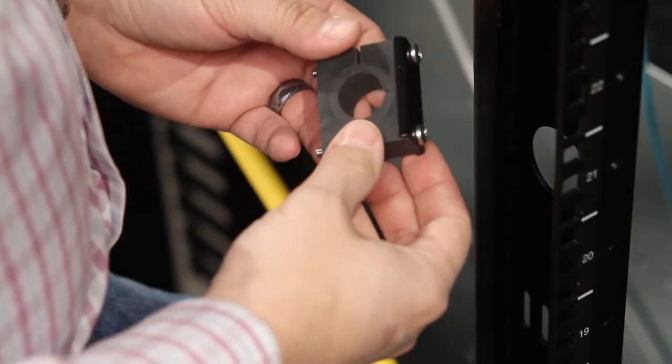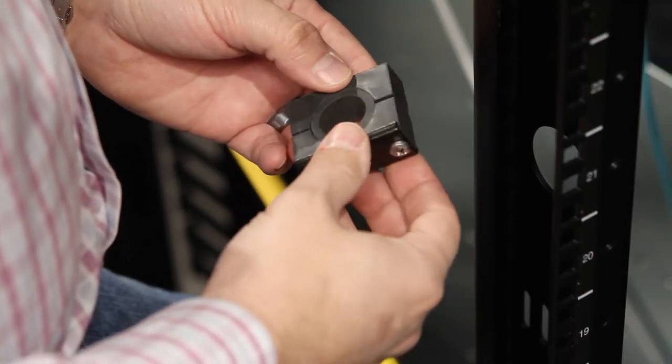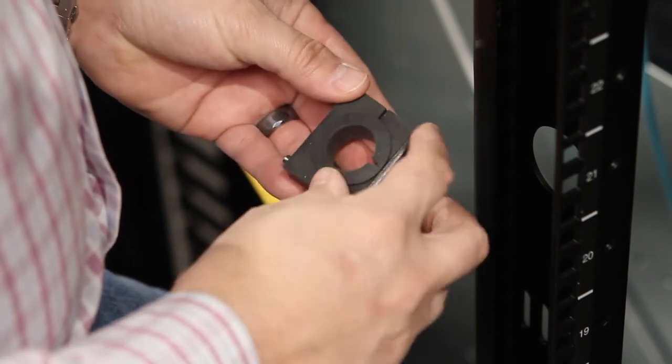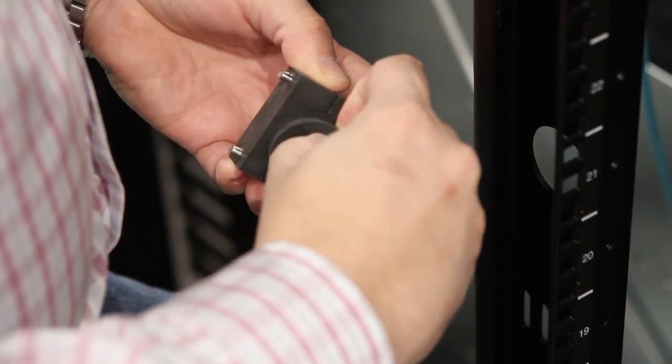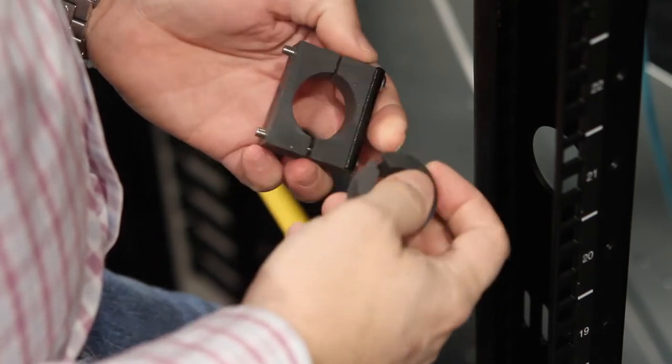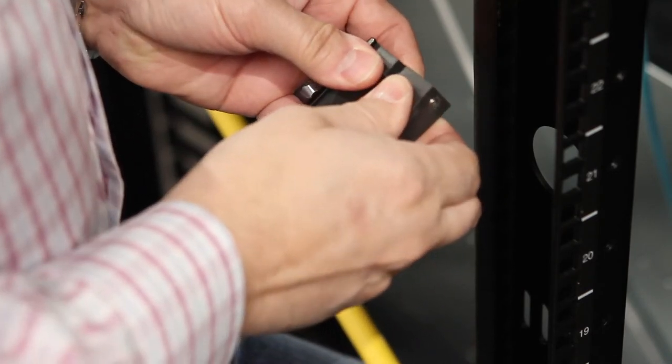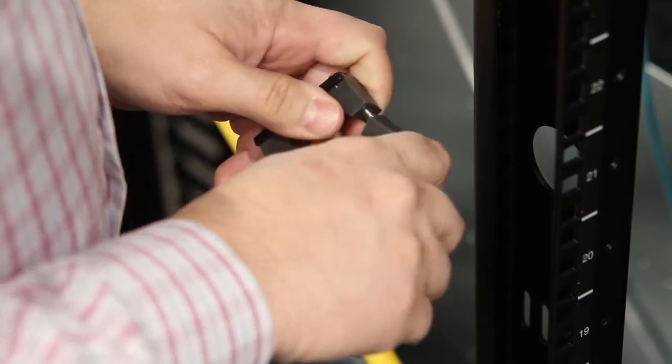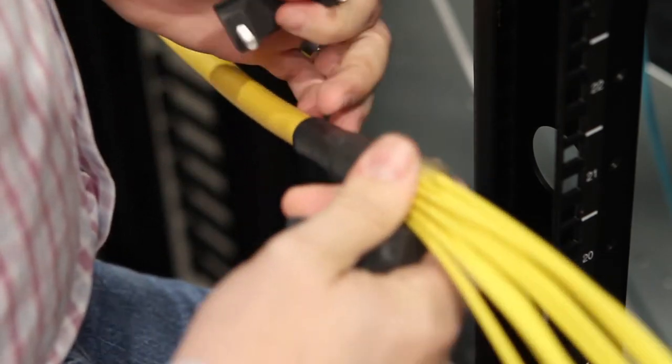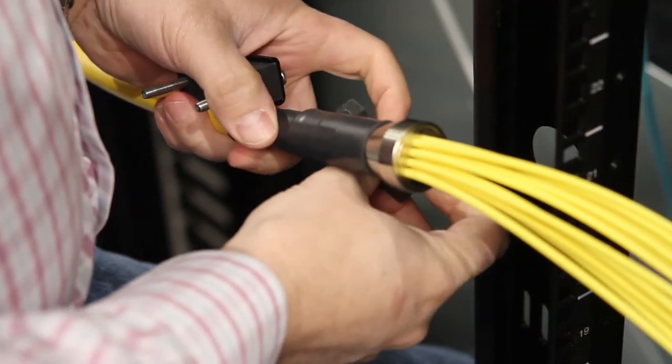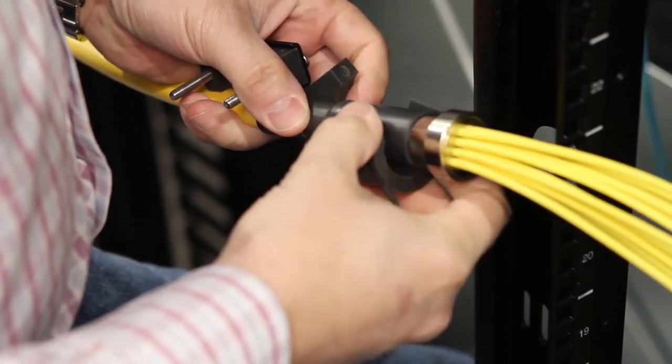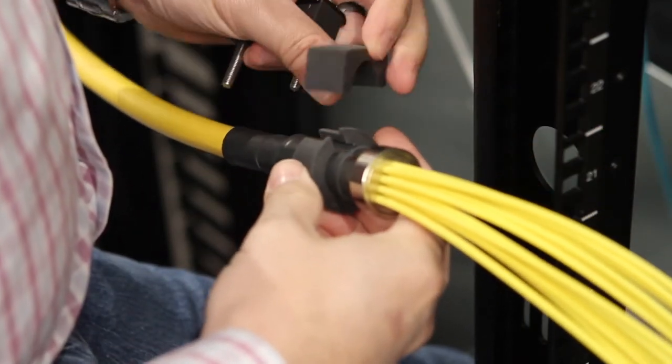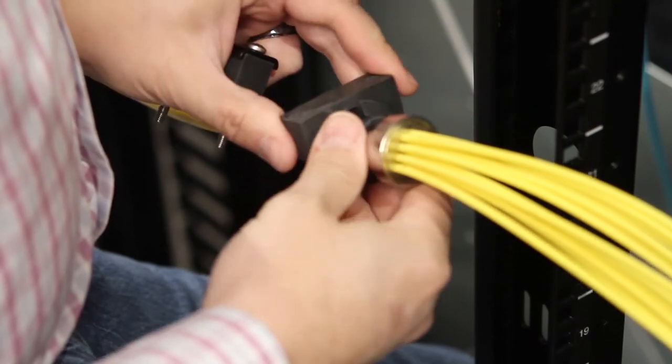The next step of the installation is the placement of the grommet kit around the trunk cable. The grommet kit has a ring adapter that will need to be removed for installation and also the bottom half of the grommet itself. We'll take the end of the cable and place the reducer around it at the end of the grommet.